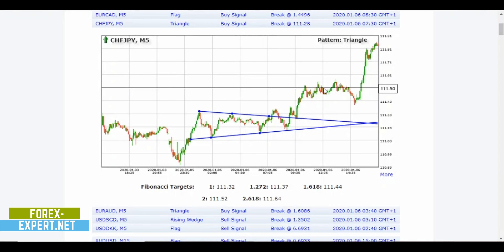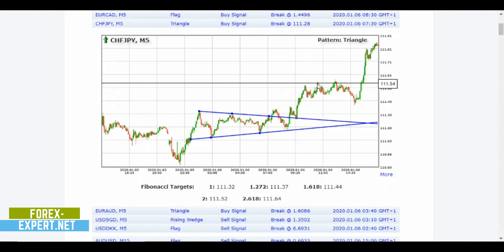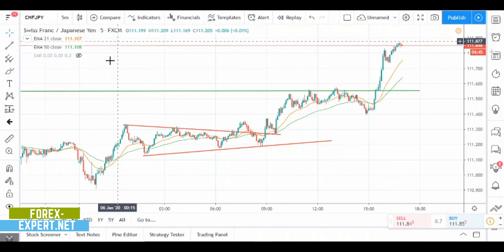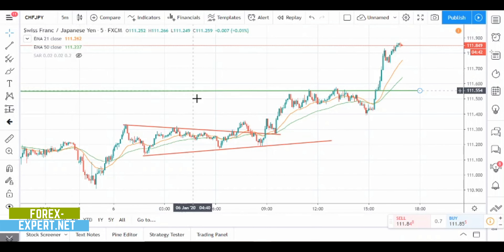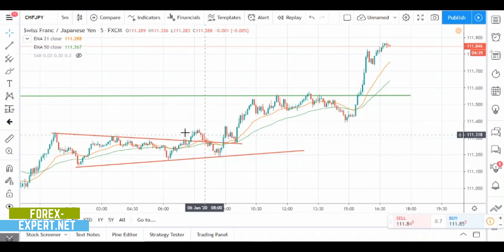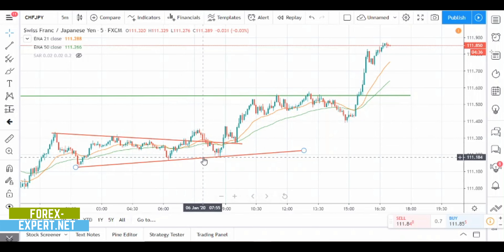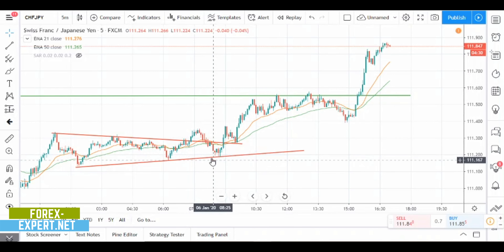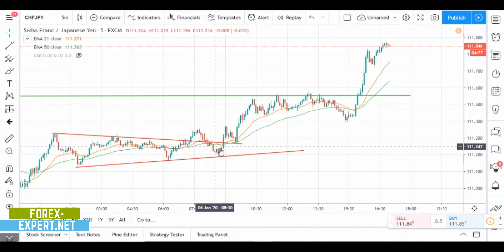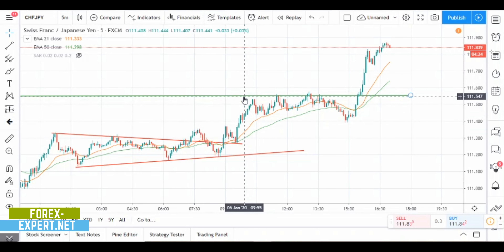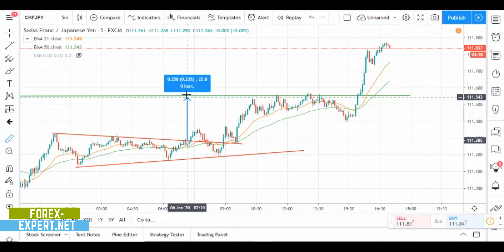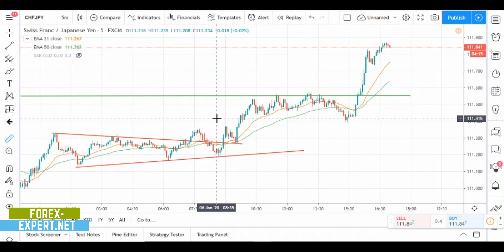When I was looking at this trade, the price was testing another important resistance and in fact it went back. I was waiting for my trade to close because it was very close to my stop loss, but then the price reversed and started to climb up to 111.54 — so it was 27 pips profit.